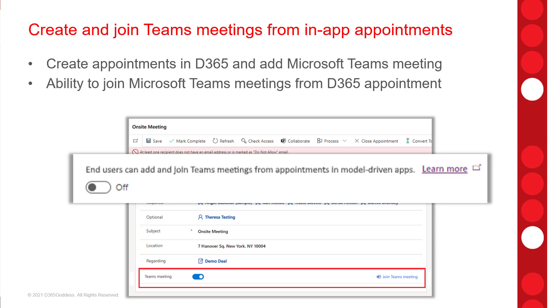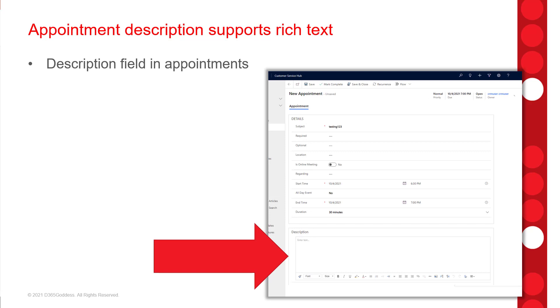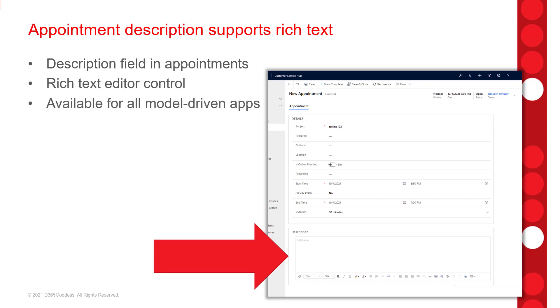This Teams integration feature will be in public preview in March of 2022. We already have a few tables that have the rich text editor control enabled — for example, the body of emails and the notes. Now the description field of appointments in Dynamics 365 will also take advantage of this feature. The rich text editor control will be supported for all model-driven apps and will be the default editor for appointments and emails. This feature will also be in public preview in March of 2022.